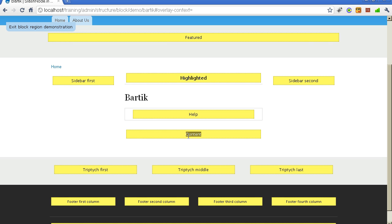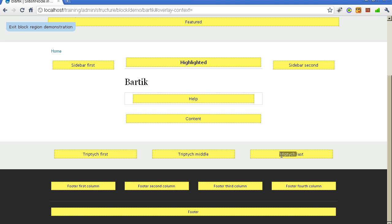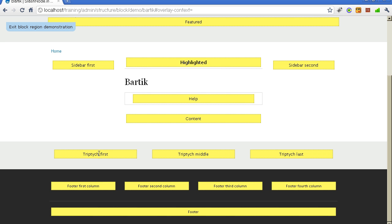The content region is the placeholder where all content like pages or blogs will be displayed. Further down, there are three more columns which can be used to display social networking icons, your address, or a picture gallery. Below that is a grey section with four columns that can be used for copyright information, a disclaimer link, or your company logo.